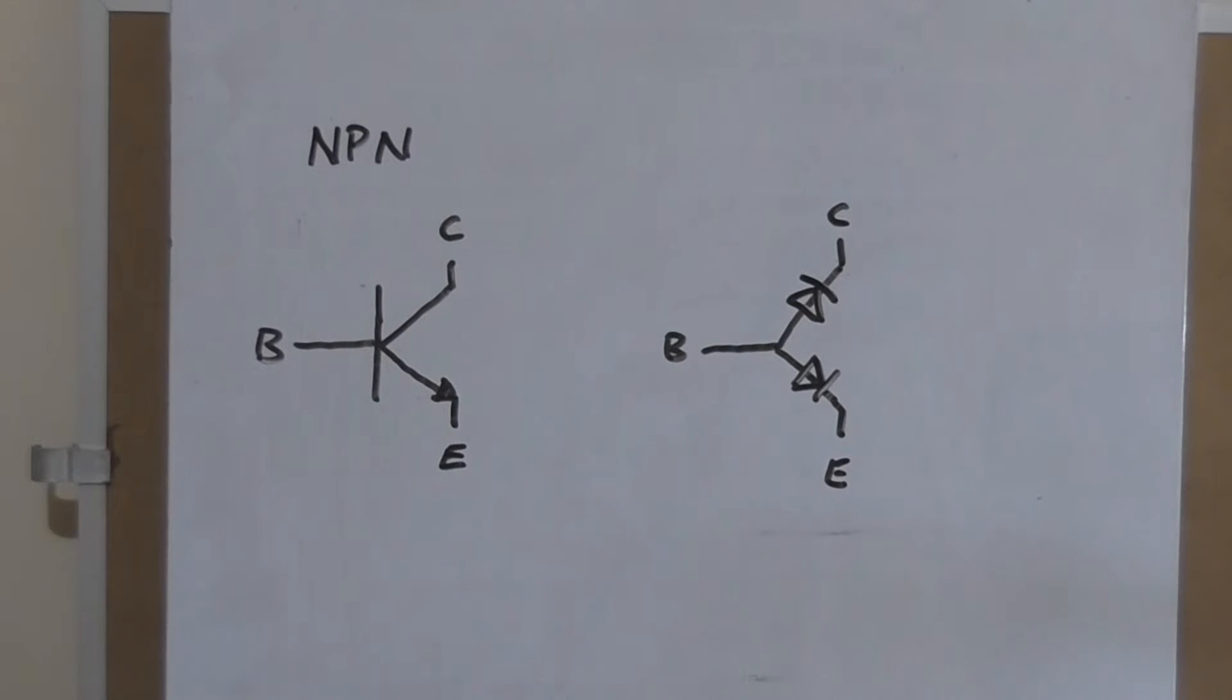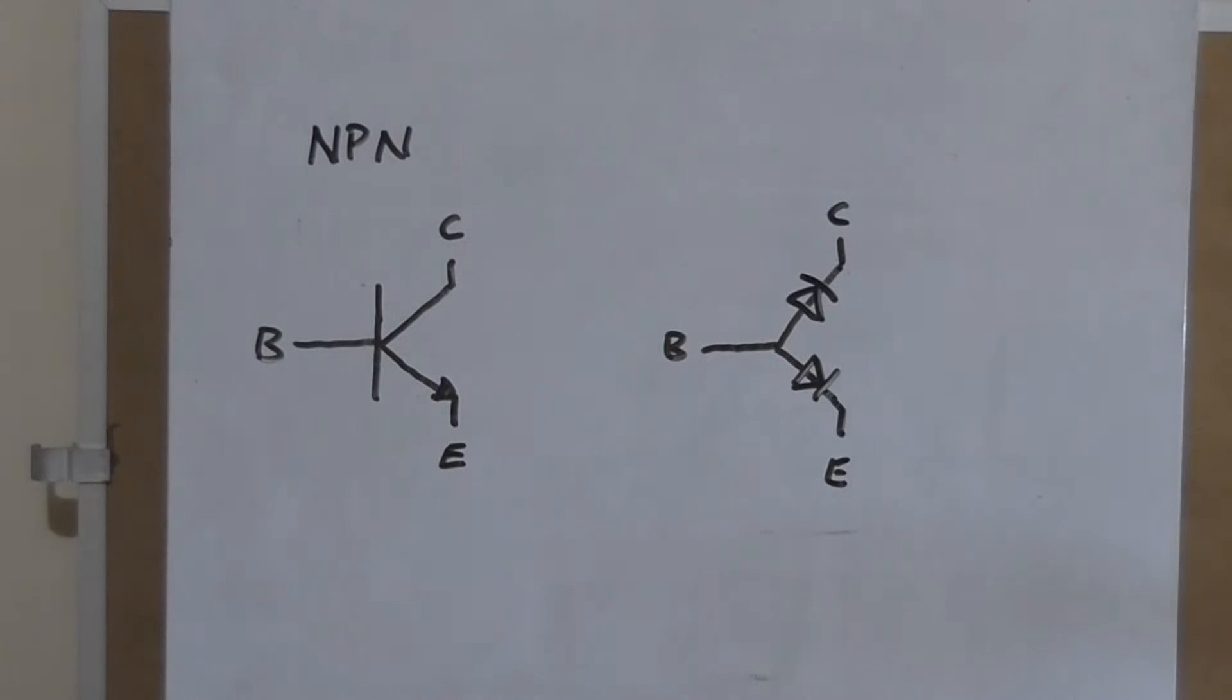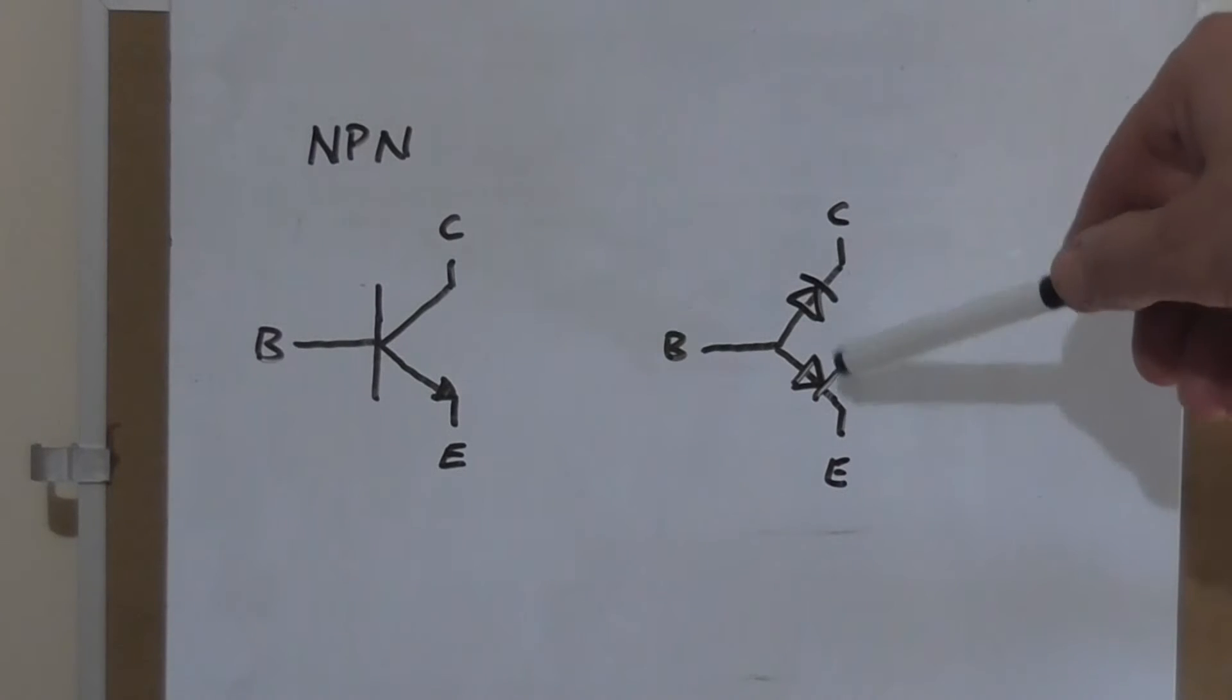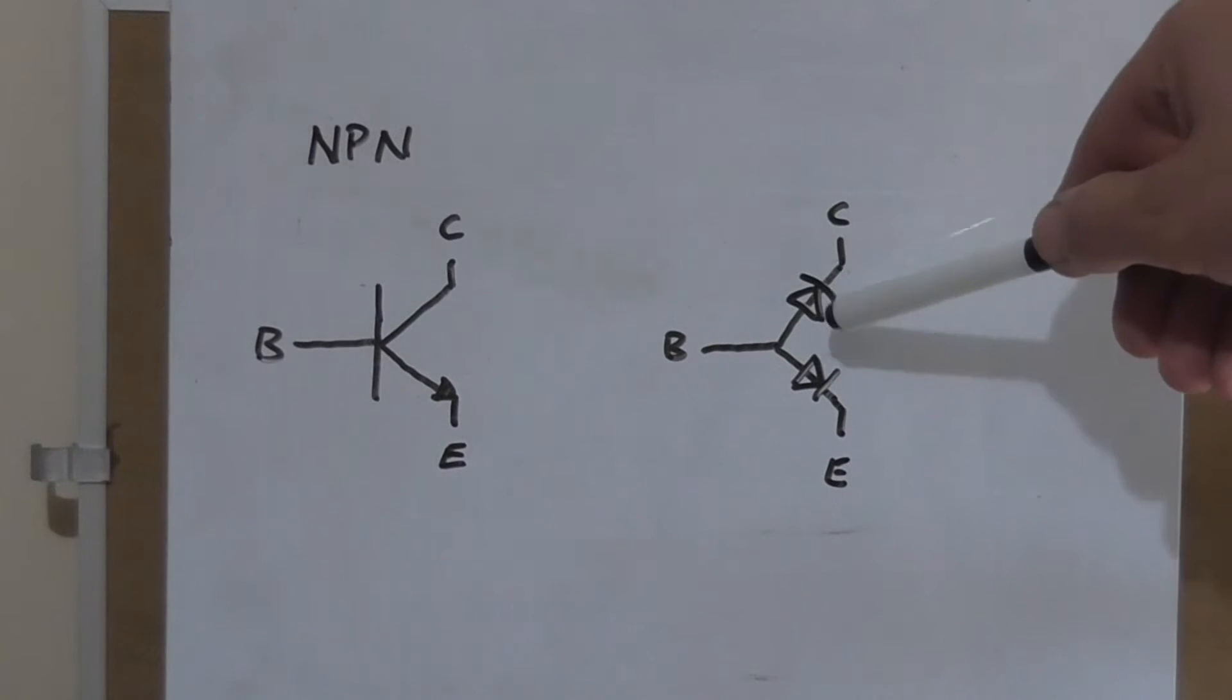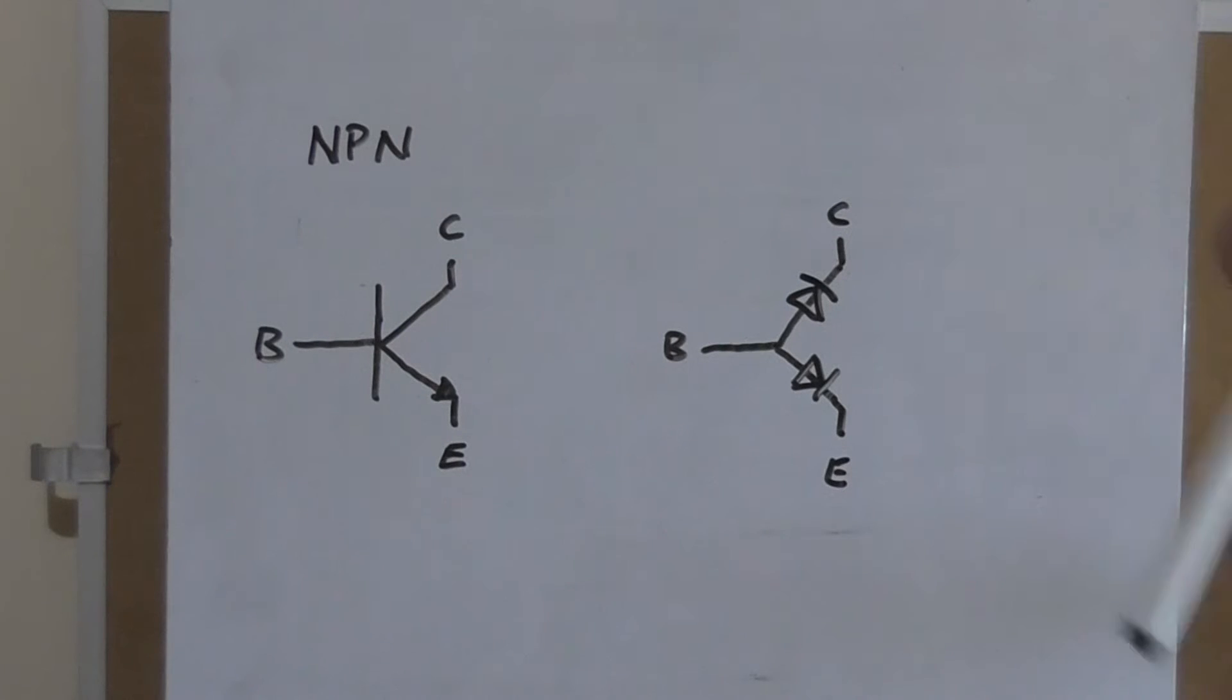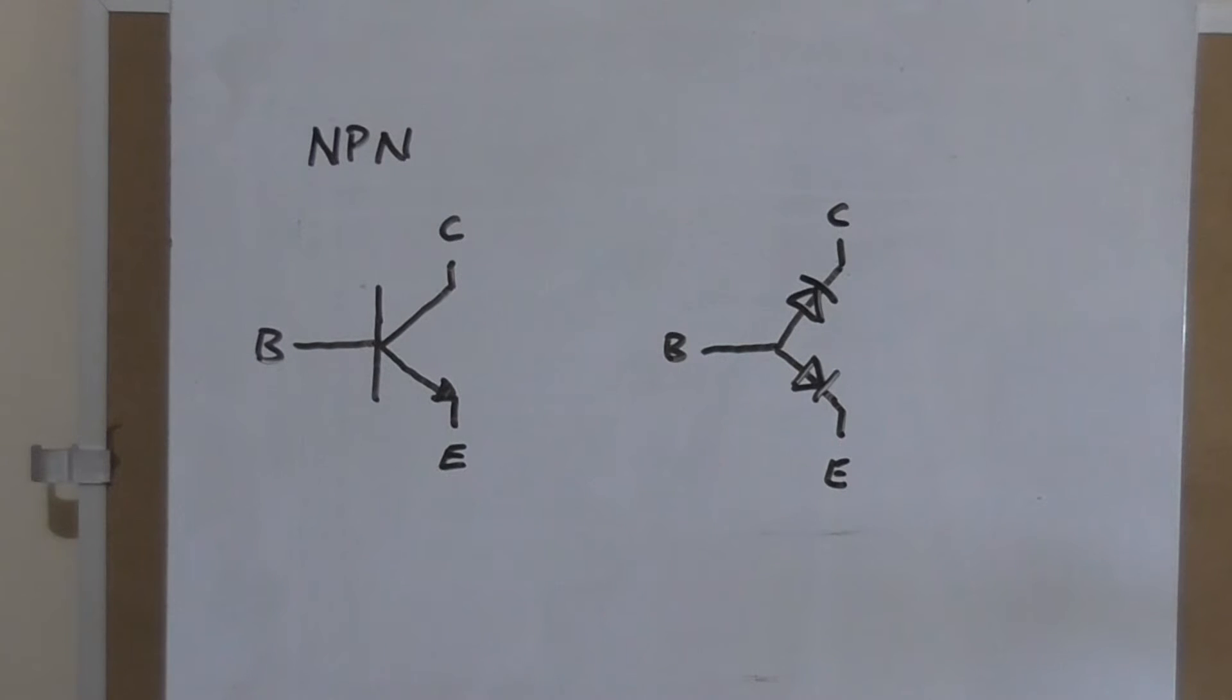And on the right, we've got the diode representation of the same thing, where we've got two diodes connected at their anodes to form the base, one cathode is the collector, and one cathode is the emitter.